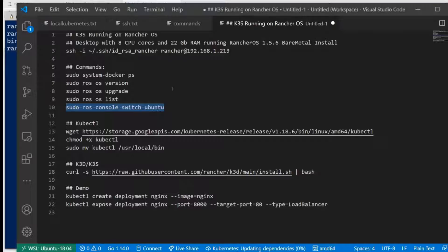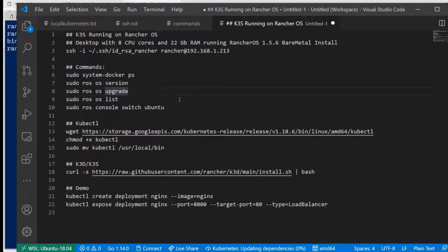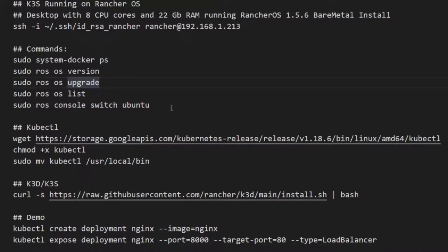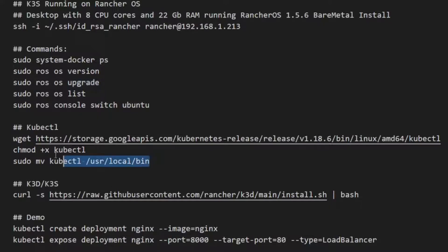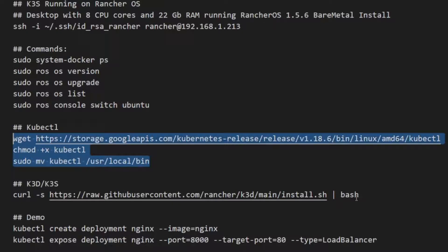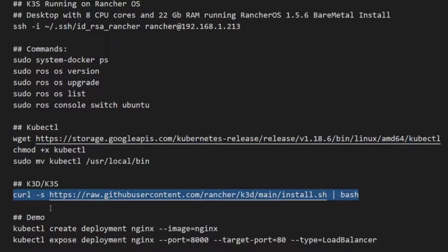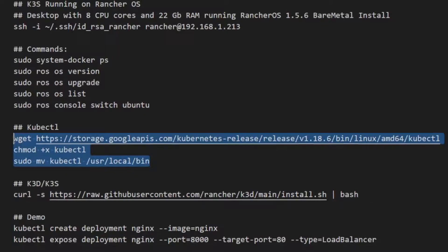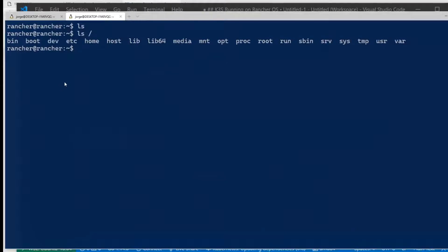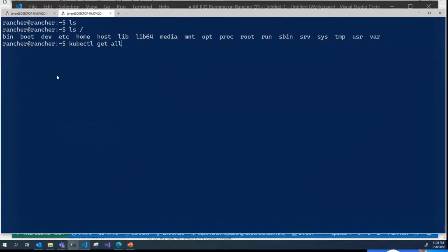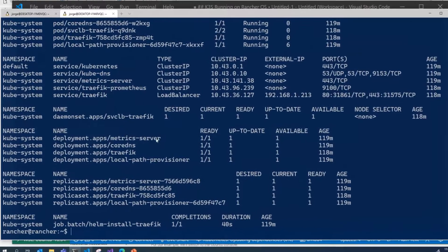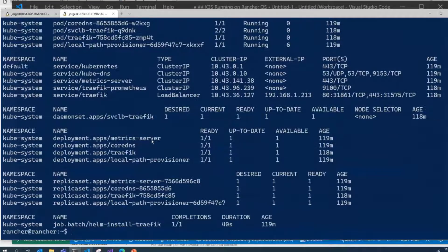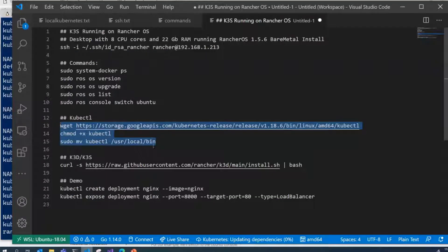One thing I want to show as well is what we have to install. My idea to show today is running K3s, the Kubernetes, local Kubernetes, using K3D, which means running K3s on Docker. For that, we need two things. We need to install kubectl and you need to install K3D itself. You can use those commands to do that.